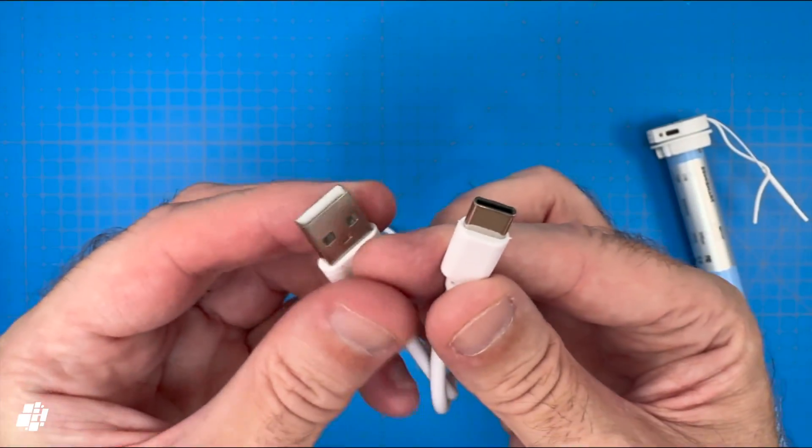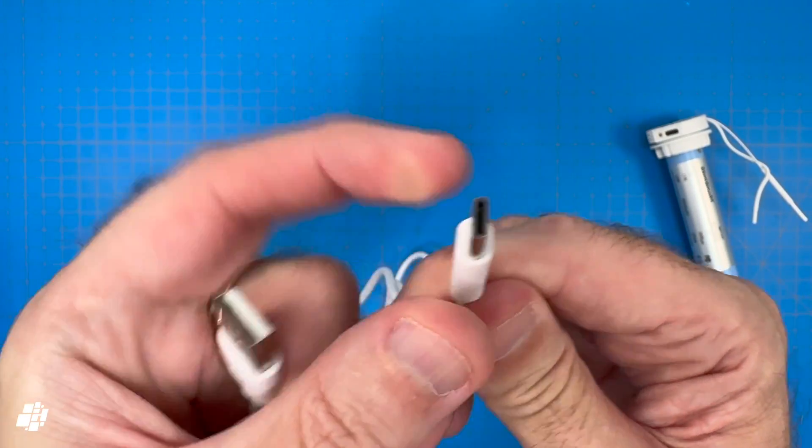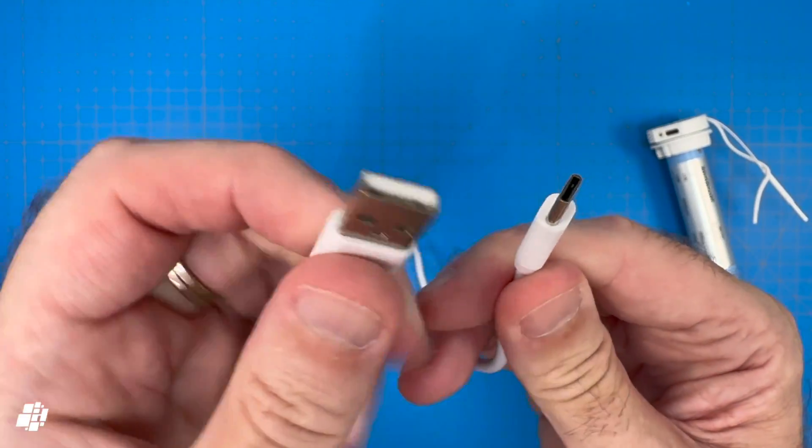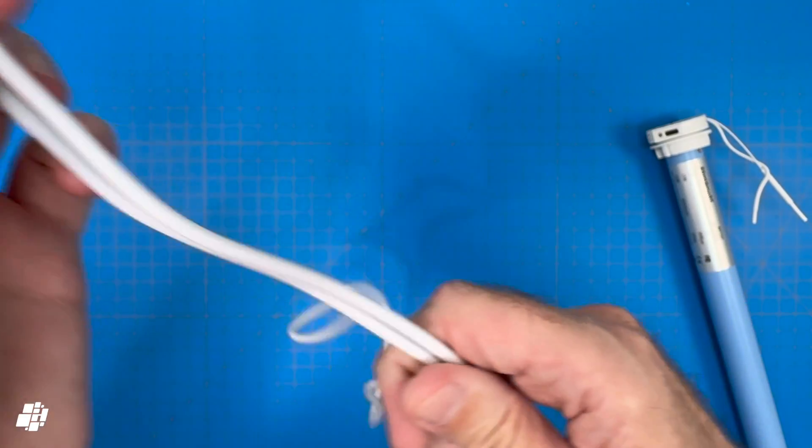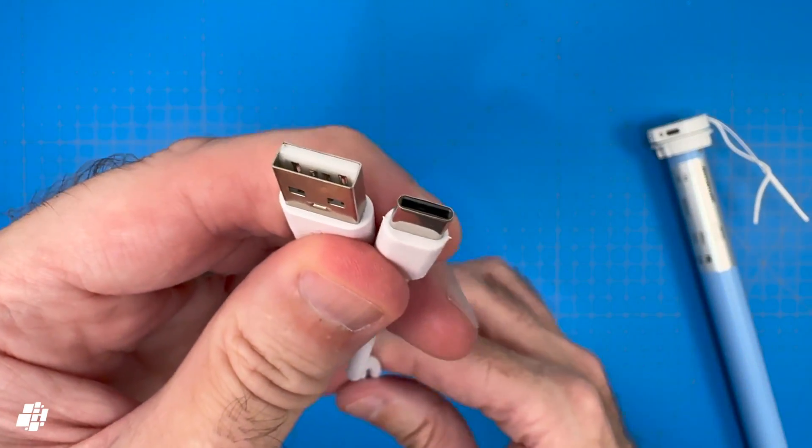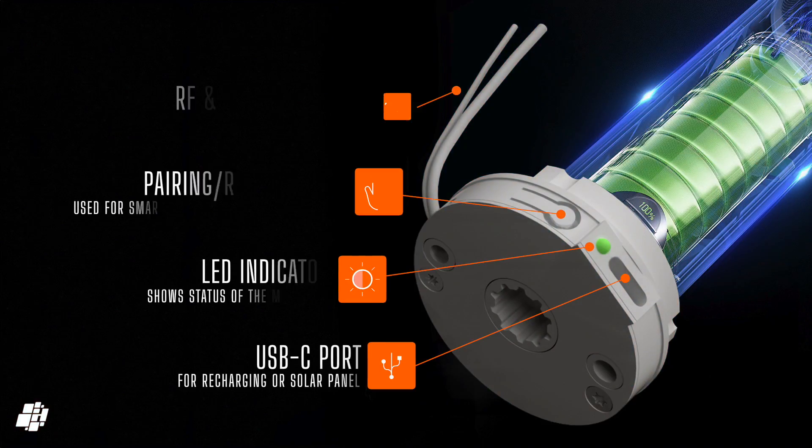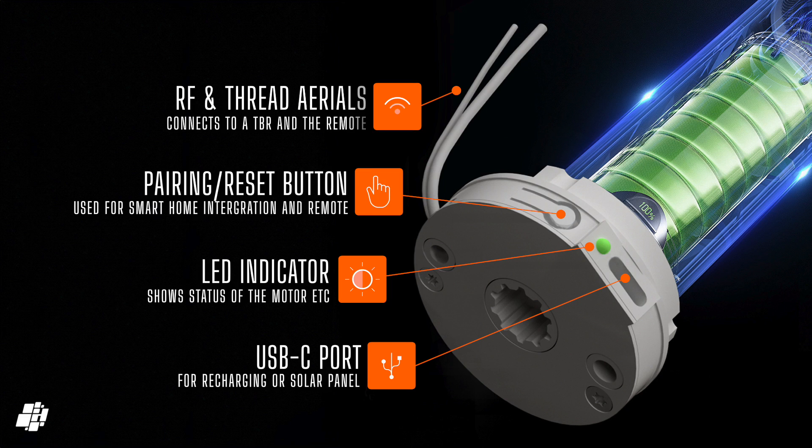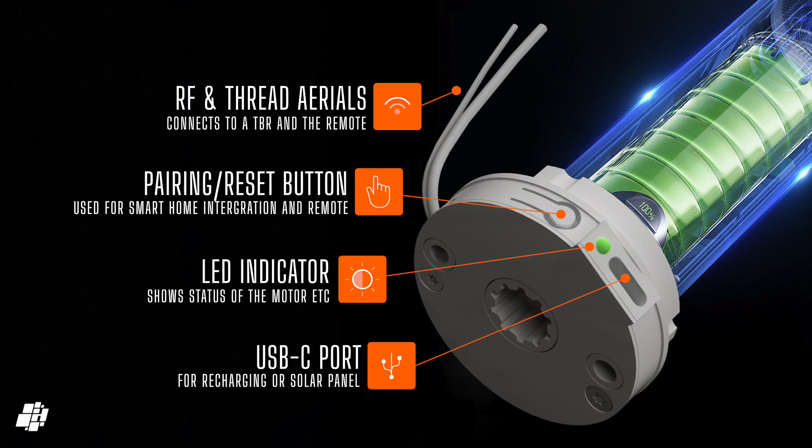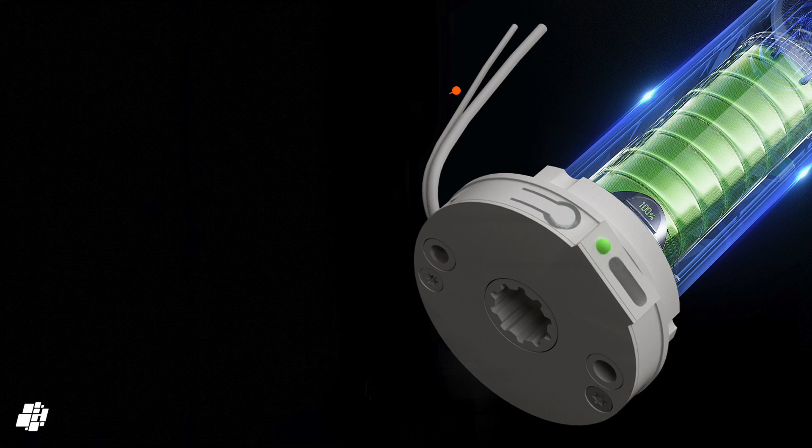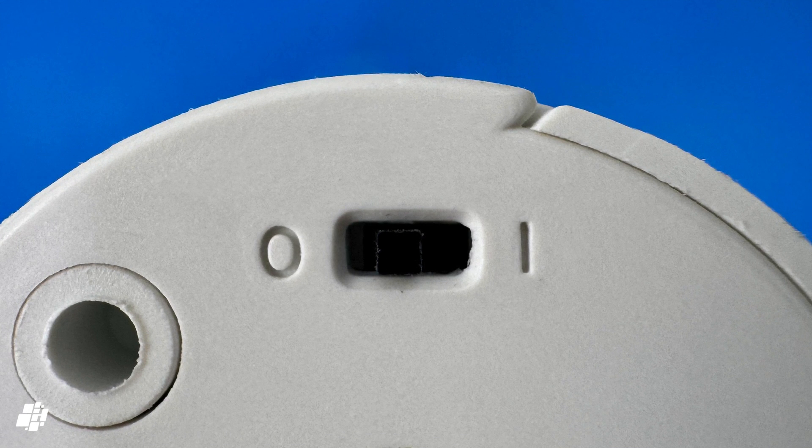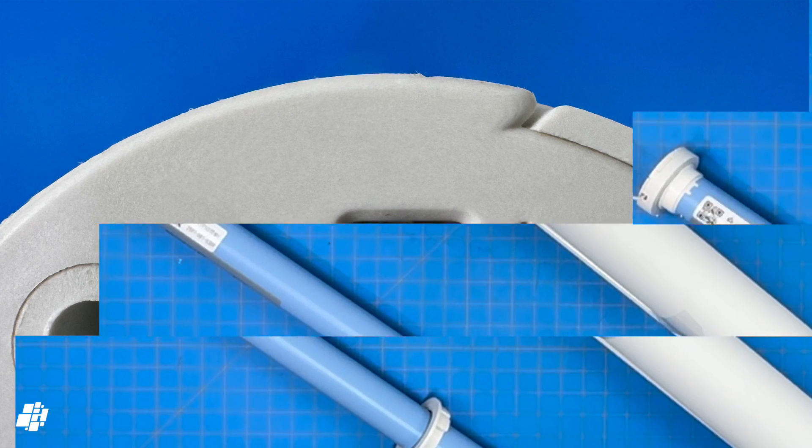As already mentioned, the USB cable offers USB-C at one end for recharging the motor's internal battery. One end of the motor has all the parts you need to know about, which includes the USB-C port, a pairing button, an LED indicator, and a pair of wires that relate to the thread and RF radios inside. This end also features a toggle button to turn the motor fully off if required.